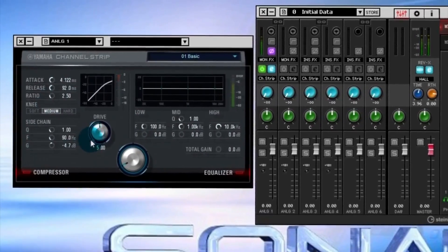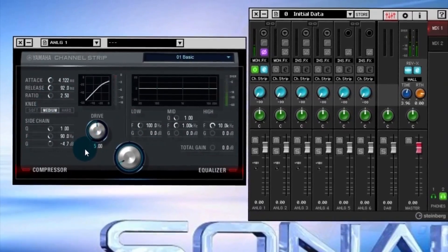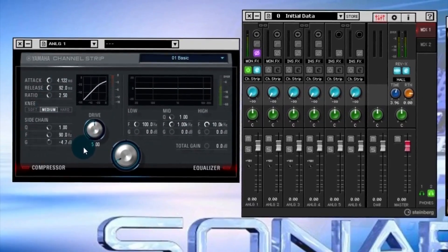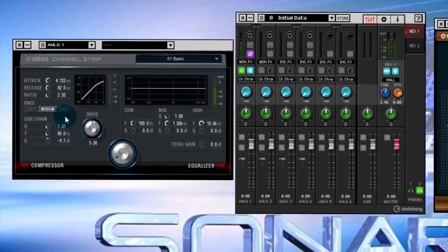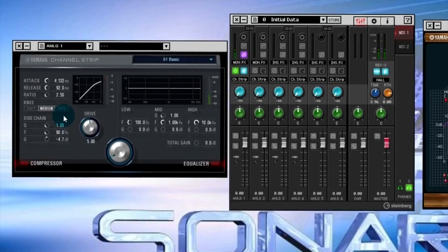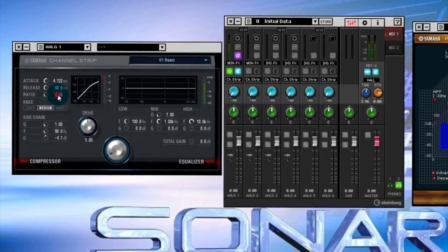You can see you can change the attack time, release, ratio, and everything on your compressor. So it would be good—you could put a high ratio on and use it as a limiter.